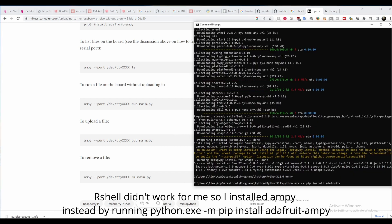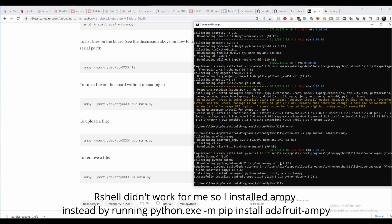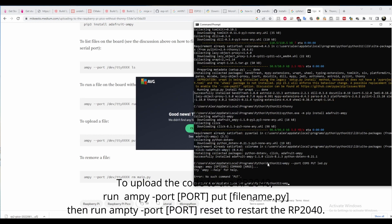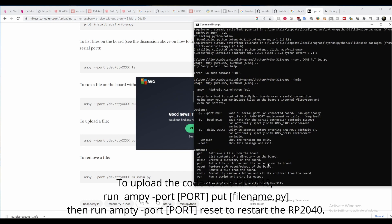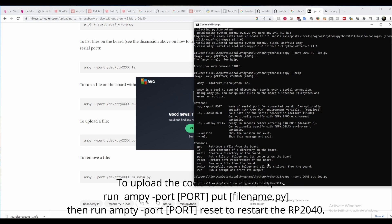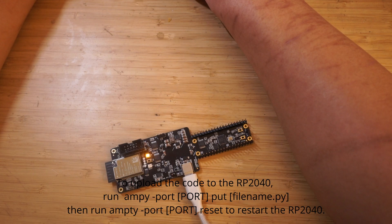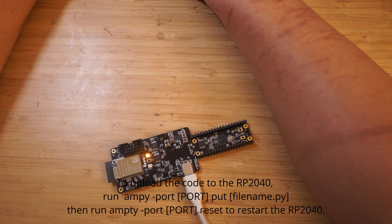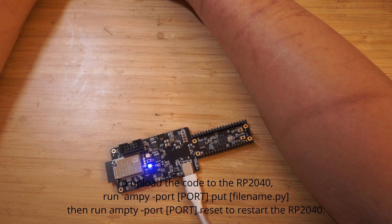Once again, you'll have to go into the device manager to see what com port the RP2040 is connected to. Then go back to the command prompt window and type in ampi space dash dash port space port number space put space the file name of the Python script.